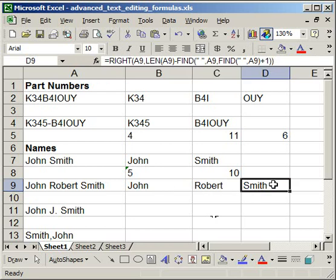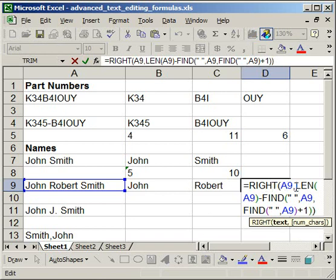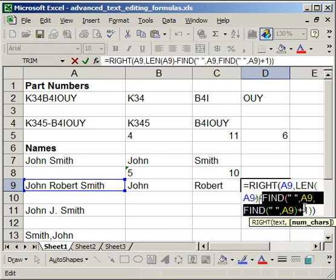And if I take a closer look at the last name, it is simply the right function, the cell. And here we're counting how many characters are in the cell. And we're going to subtract the total characters by how many characters it takes to get to the second space. And that's how you can get the last name.